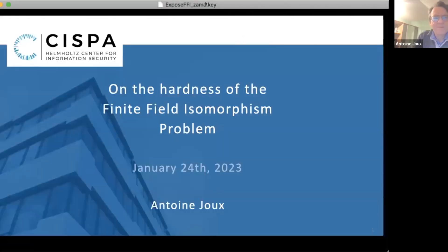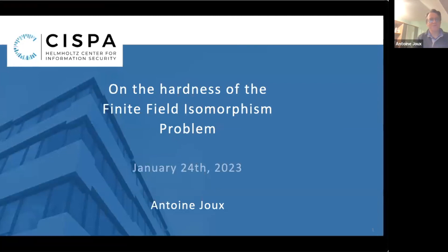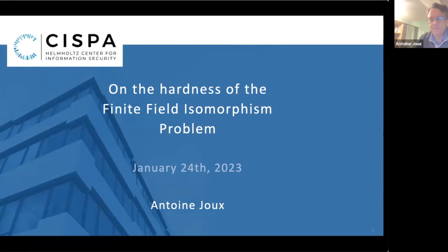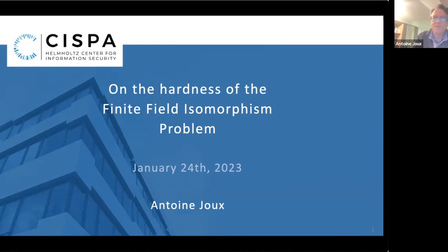Thank you, Marc. And thank you also to Jeremy for the invitation. I'm going to share my screen. Today I would like to speak about the finite field isomorphism problem. It was one of these new problems introduced to try to do many cryptographic things, including fully homomorphic encryption. I would like to revisit what the problem is, why it was supposed to be hard, how it can be used for FHE, and then look at the security of this problem and see how we can break it. For this, I will first recall a few things about finite fields, because they are a key part of this problem.